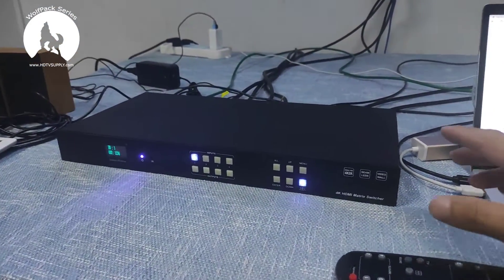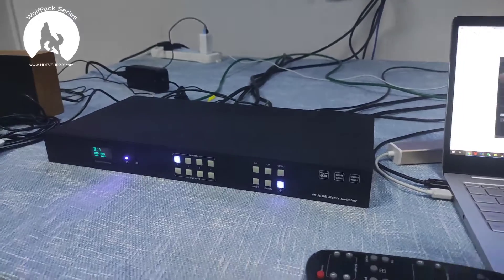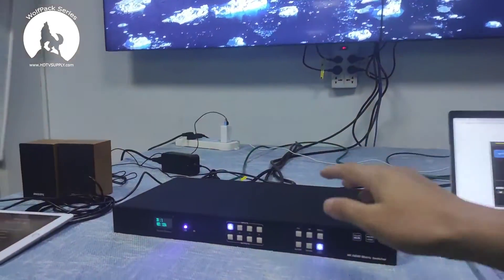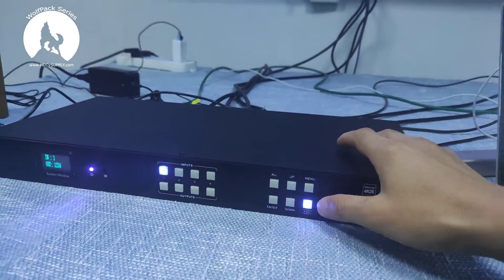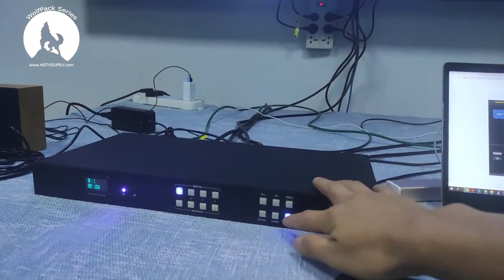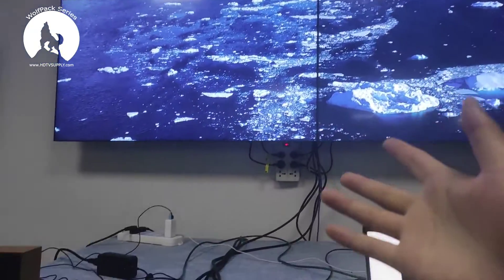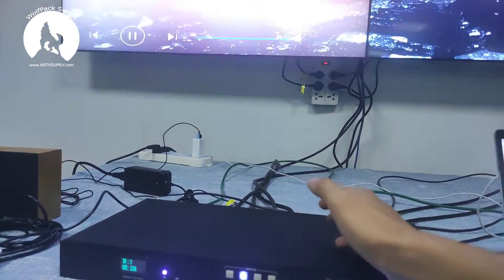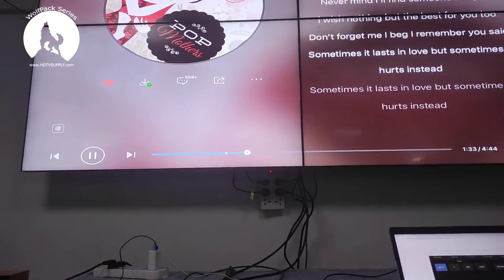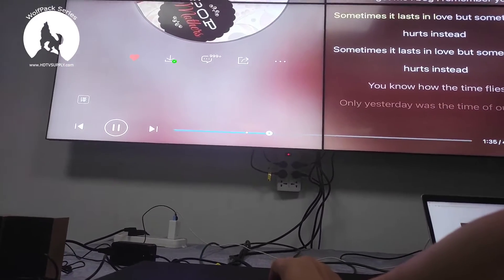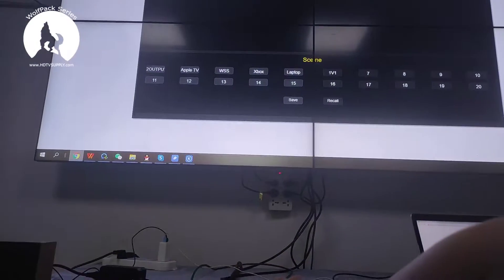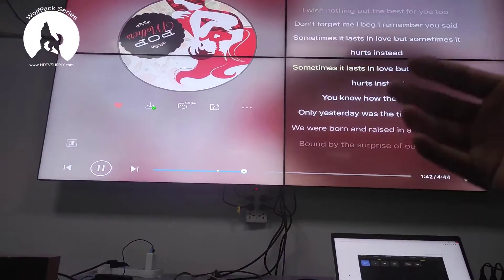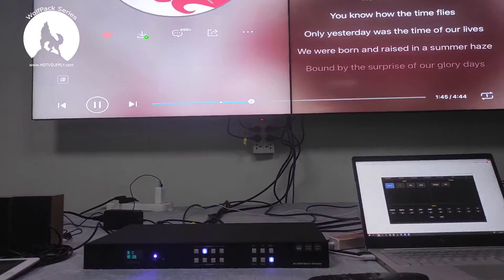We're going to use the front panel to control the video wall first. Right now it's showing the video wall — once we hit this button it will become a 2x2 video wall. If we switch to source 2, source 3, source 4, source 1, source 2 — you can see the switching speed is quite fast with no black or blue screen during switching.